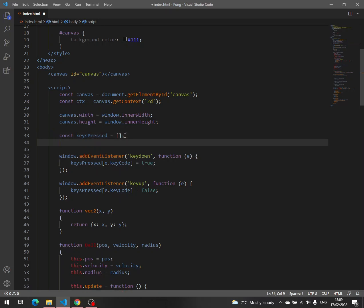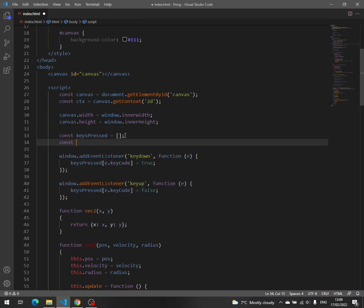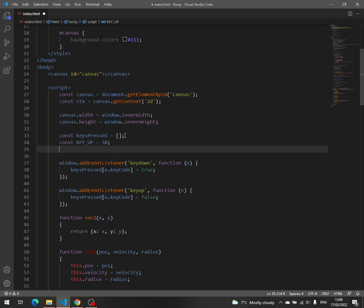Let's say const key up, let's say 38, const key down 40.